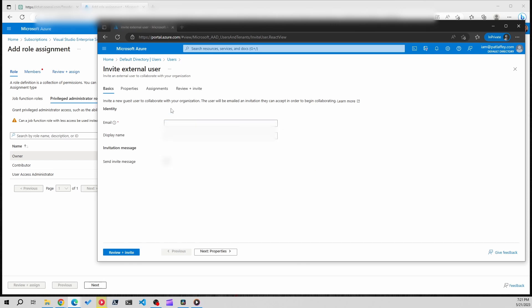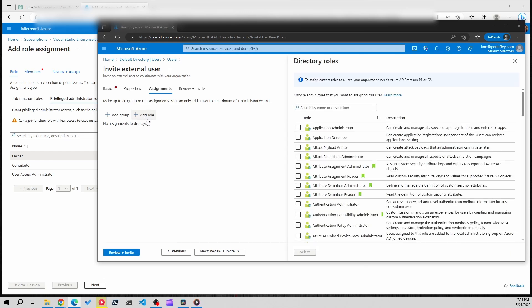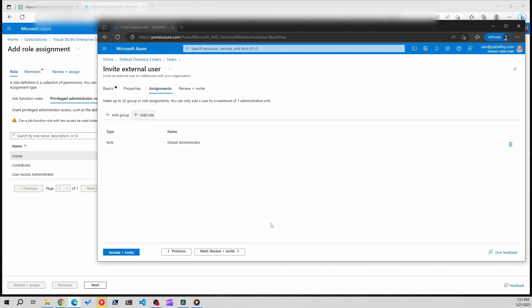From here you're going to enter the email address of the user from the old tenant. You can enter whatever display name you'd want and then you're going to move over here to assignments, add role, and I'm going to personally give this user account global administrator. We'll click that, click select, and create that account.